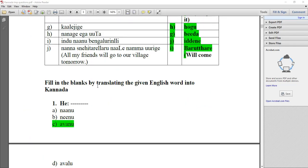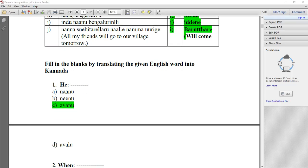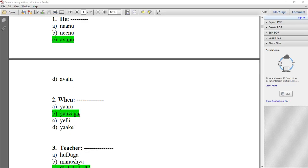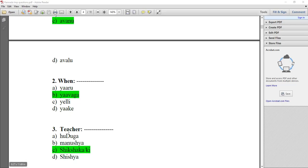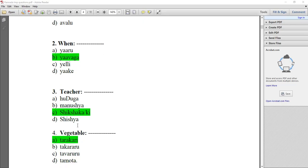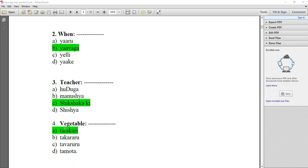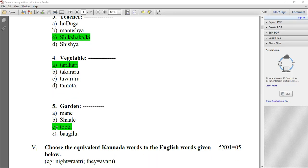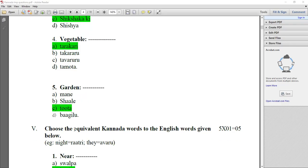Fill in the blanks by translating the given English word into Kannada. He — Avenue. When — Yavaka, option B. Teacher — Shikshakaru. Vegetable — Tarkari, option A. Garden — Tota.